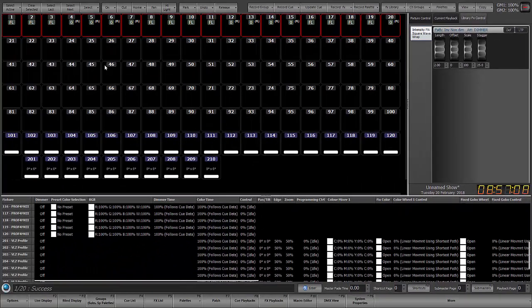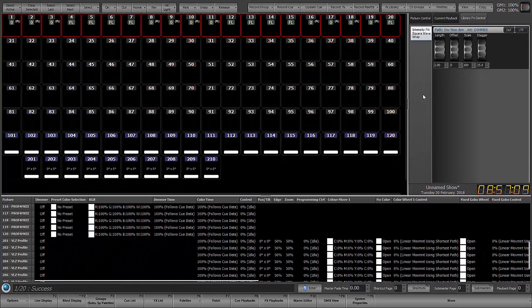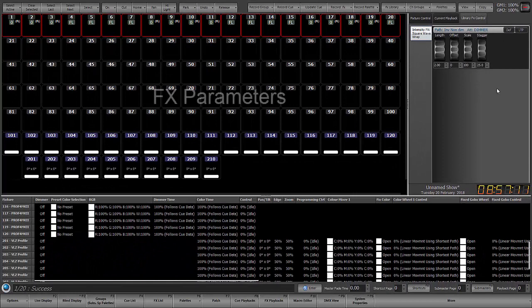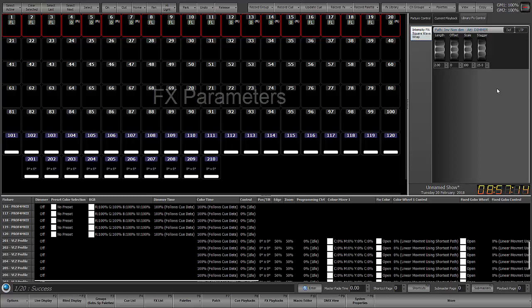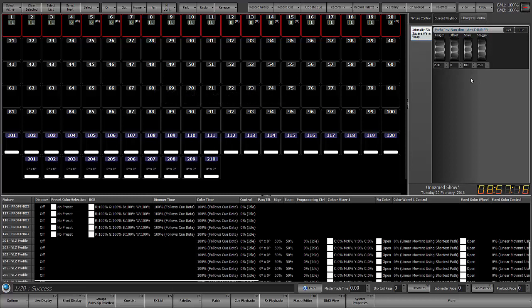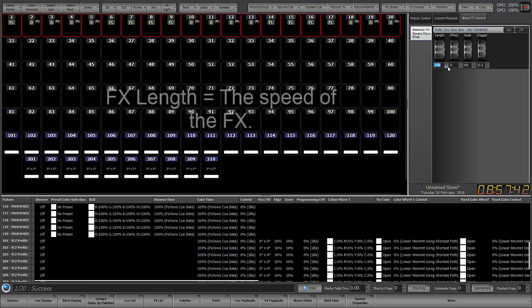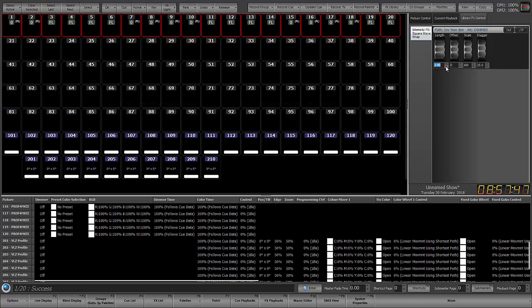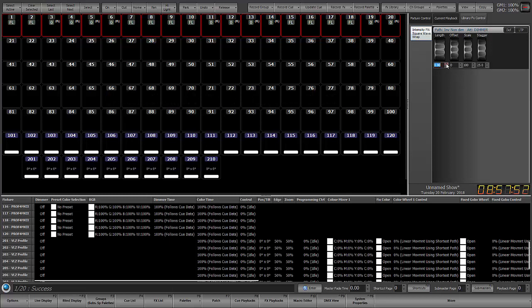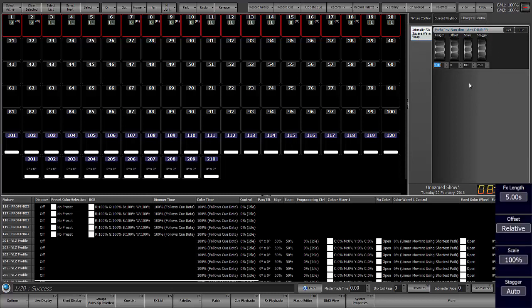So this is running square wave wrap and now I have four parameters that I can control: Length, offset, scale, and stagger. So the longer the effect length is, the slower it responds. The shorter the effect length is, the faster it responds. Now I'm doing the manipulation here on screen. You can also manipulate these via your encoders.